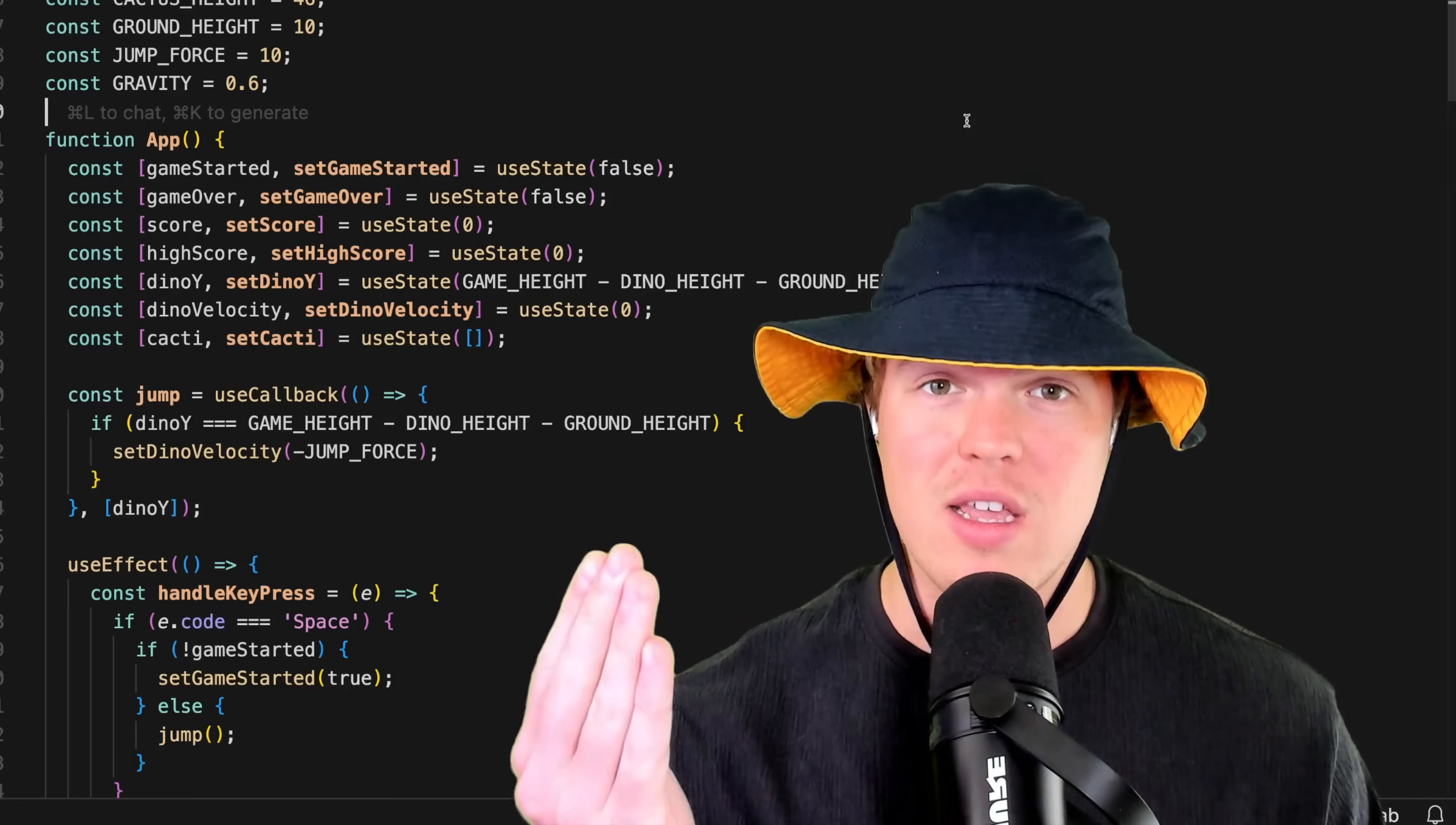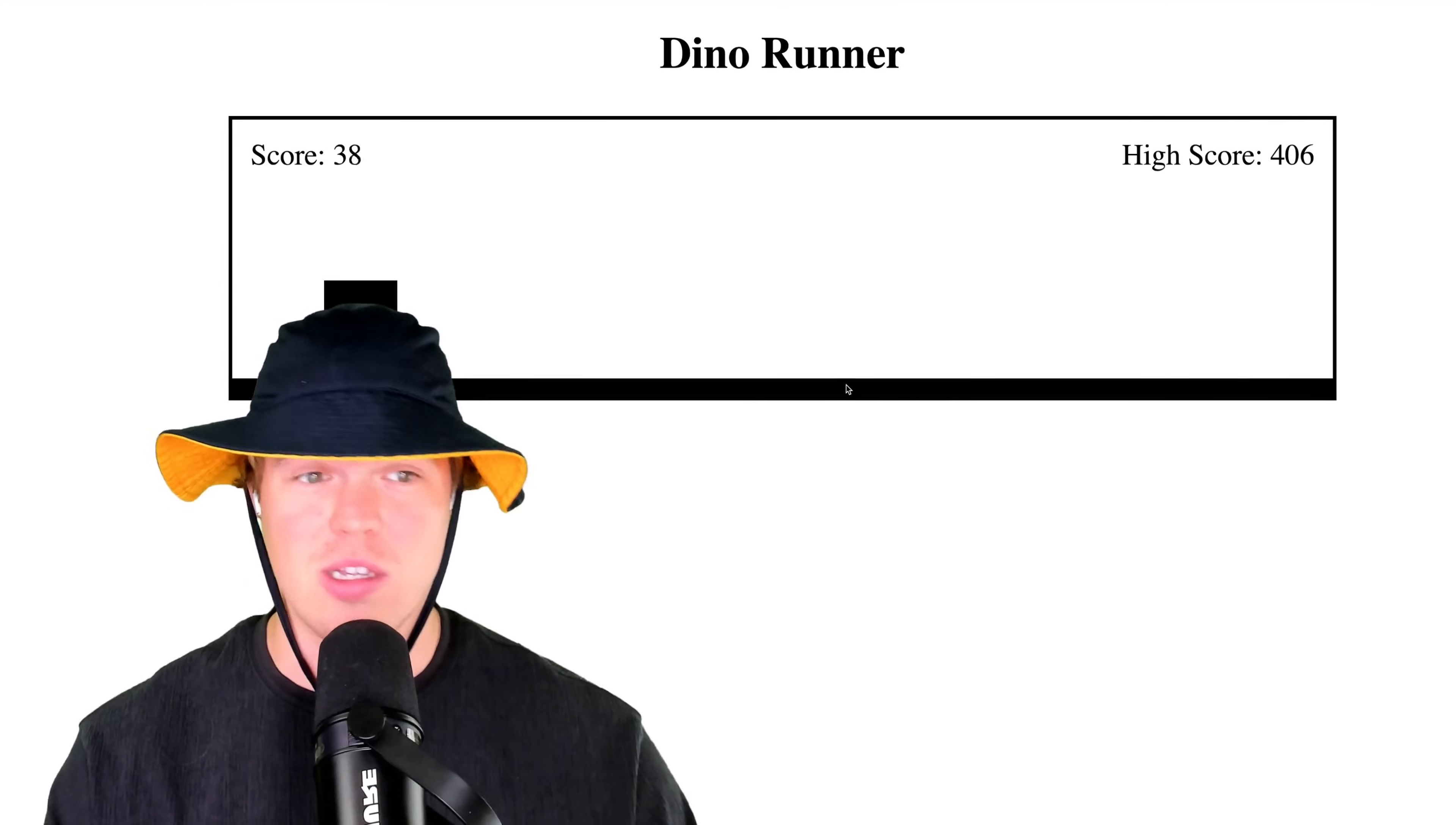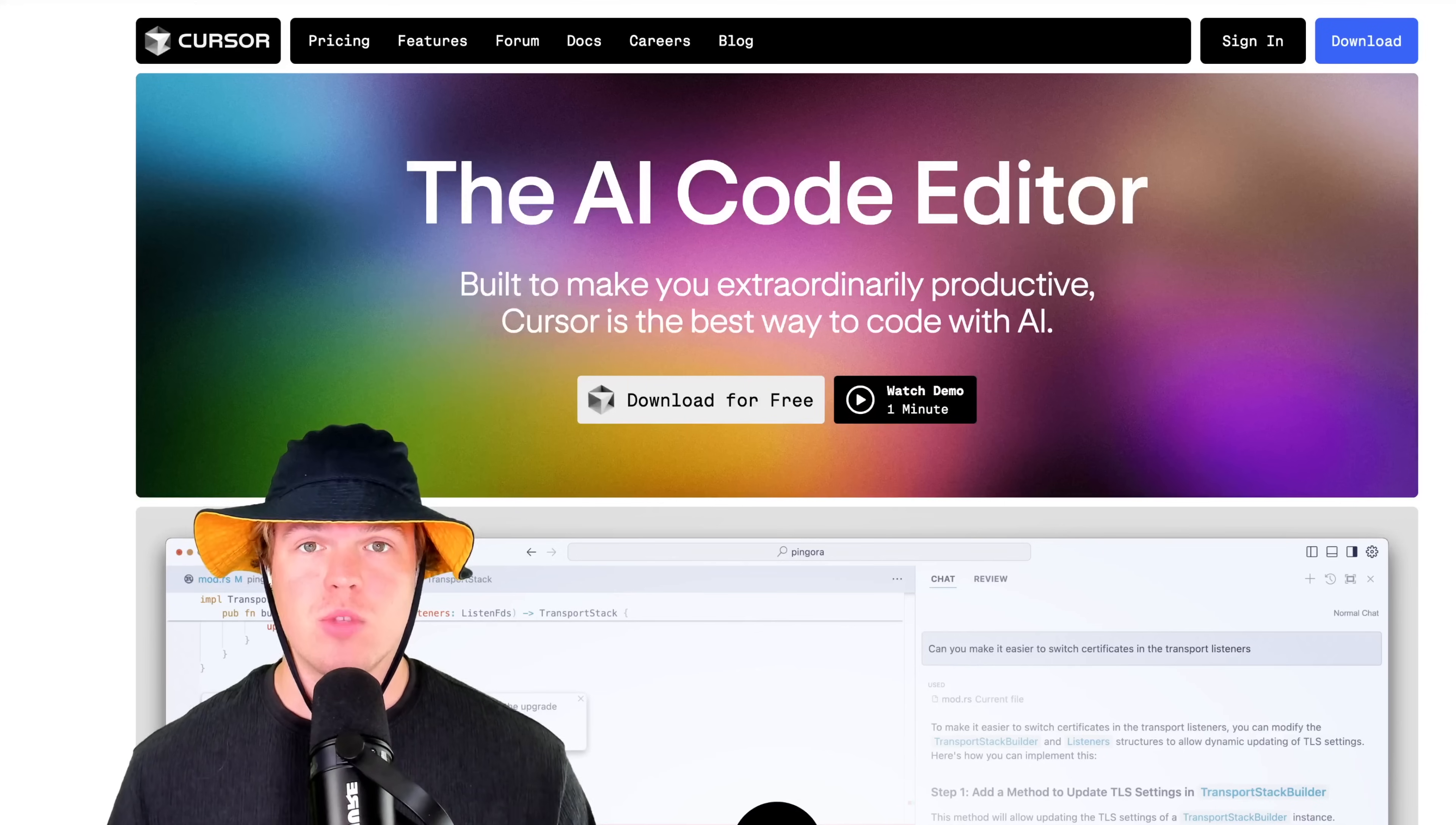I'm actually going to show you how to take code like this and put it into a development environment that allows us to see the actual outputs. This is super cool - I was able to create this little dinosaur game, if you're familiar with Google Chrome, very fast using Cursor. It took me one or two sentences of layman terms to build out a game like this.